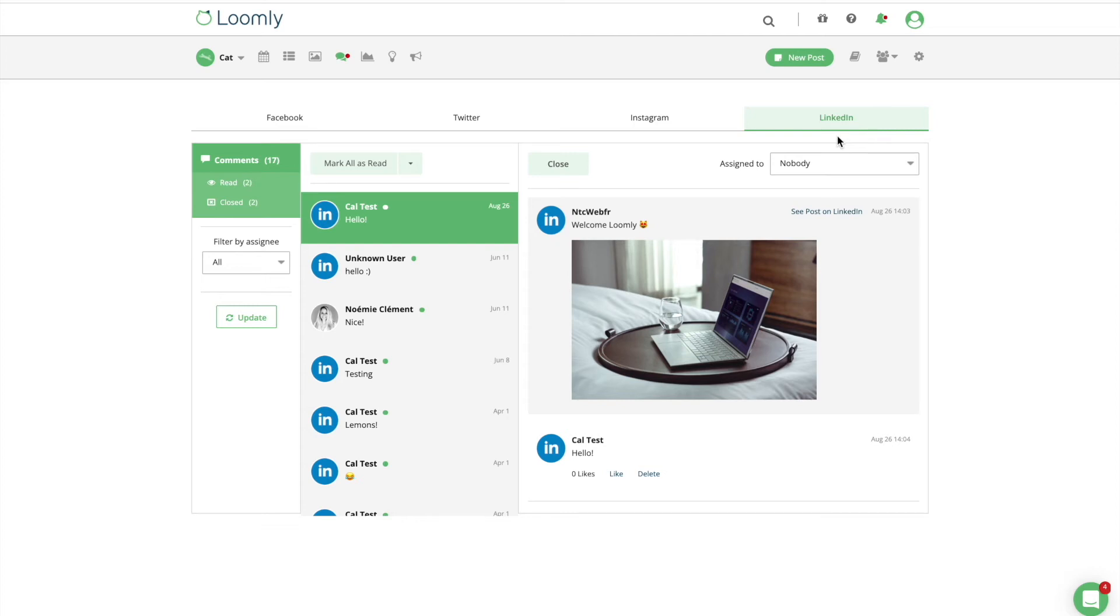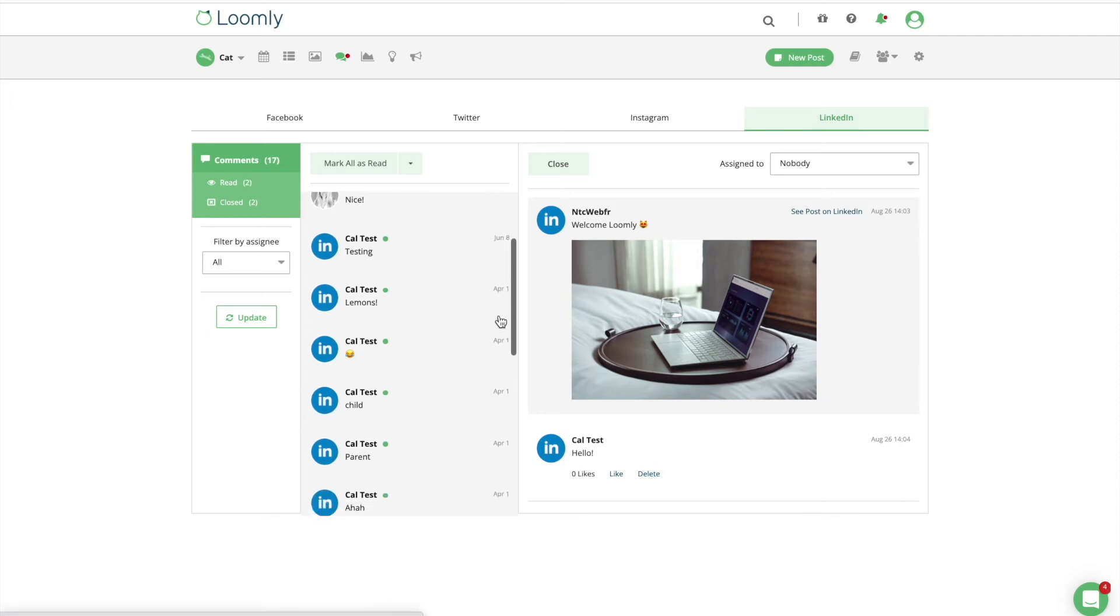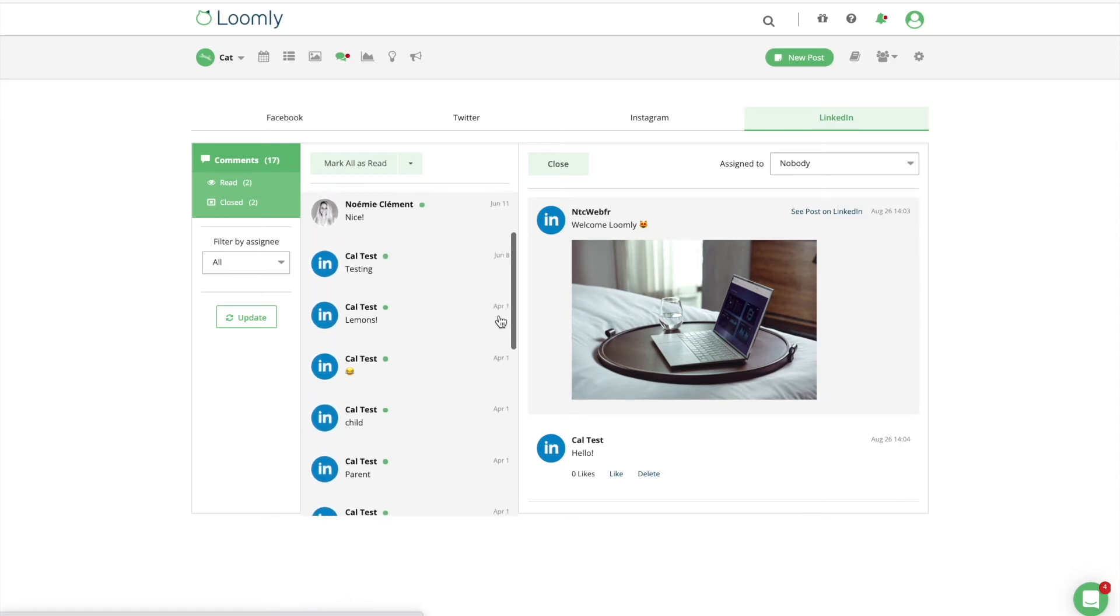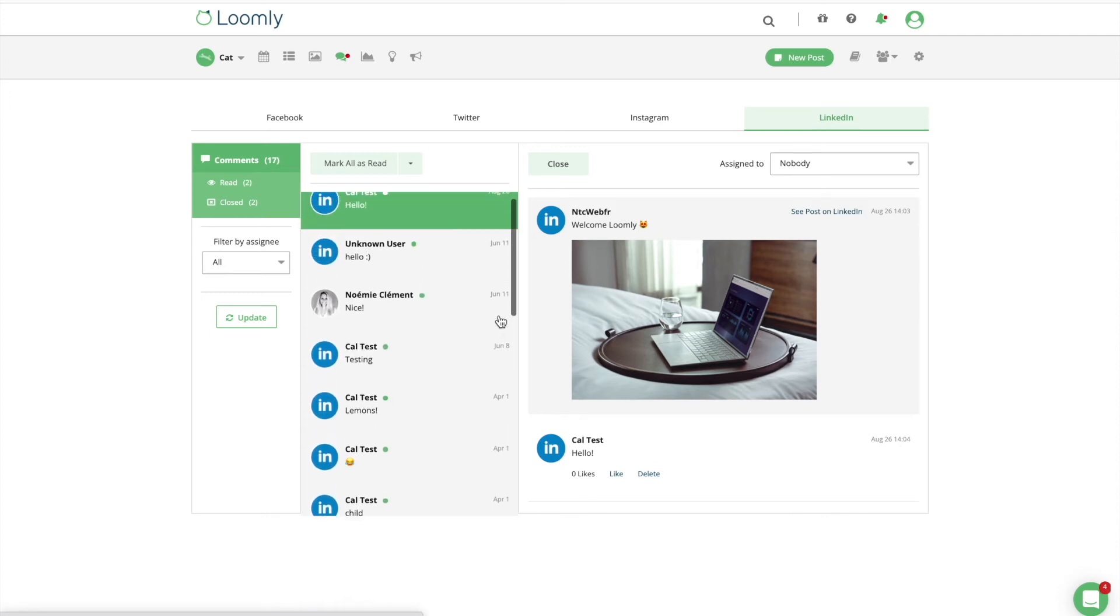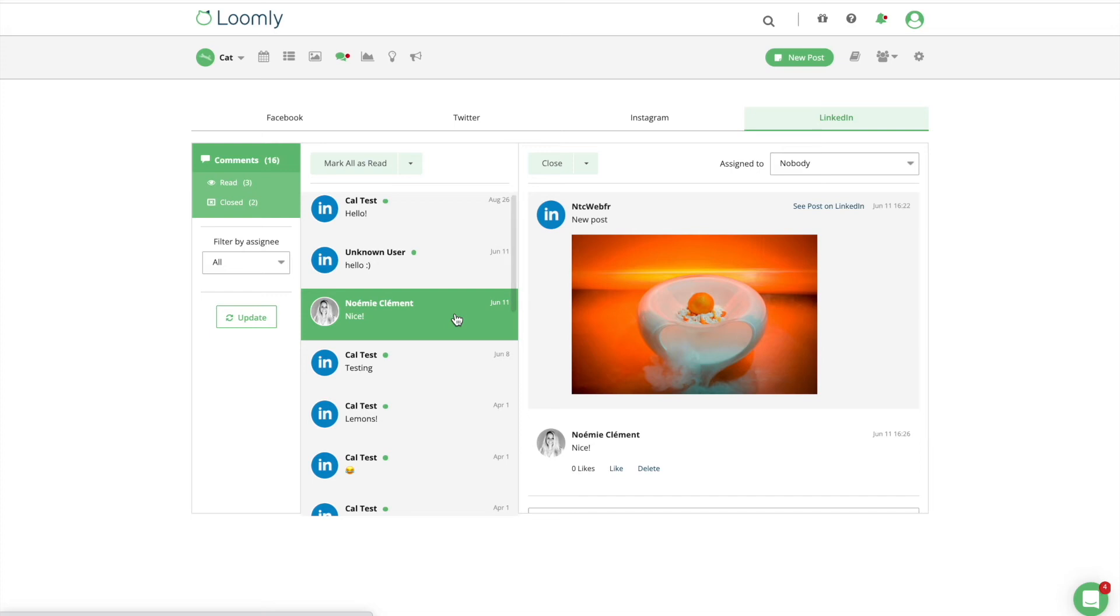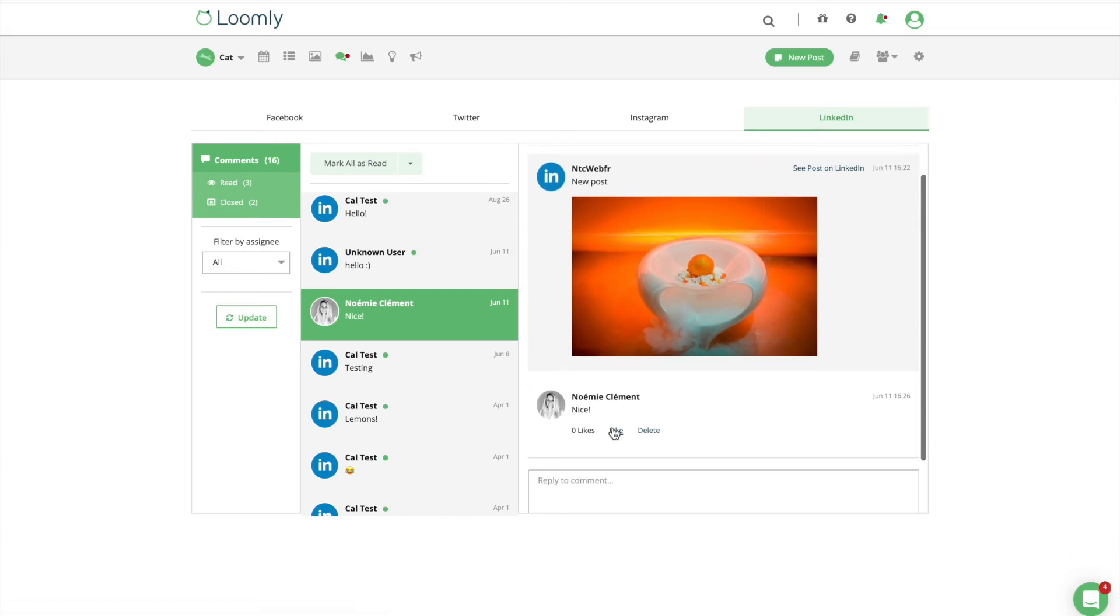Eighty-four percent of consumers expect a response on social media within 24 hours, and 48% of users are prompted to purchase a product when a brand is responsive. Needless to say, it's crucial to remain engaged and communicative with your audience. Using Loomly's interactions feature will help you stay up to date on all LinkedIn comments.